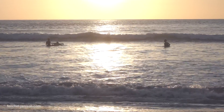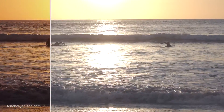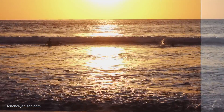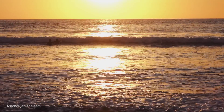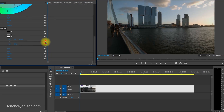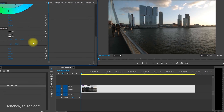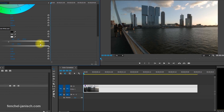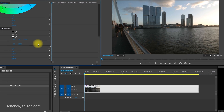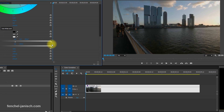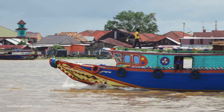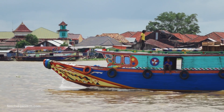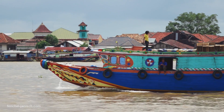The Fast Color Corrector in Premiere Pro has its limits and can't be used to grade a feature film, but it's certainly useful to do a basic color and exposure correction — and just like the name states, it's very fast but also very easy to use.